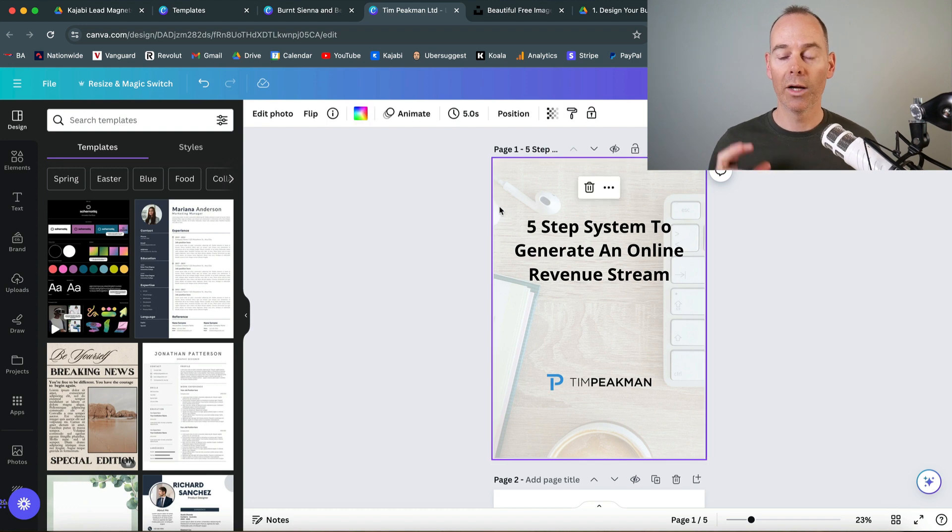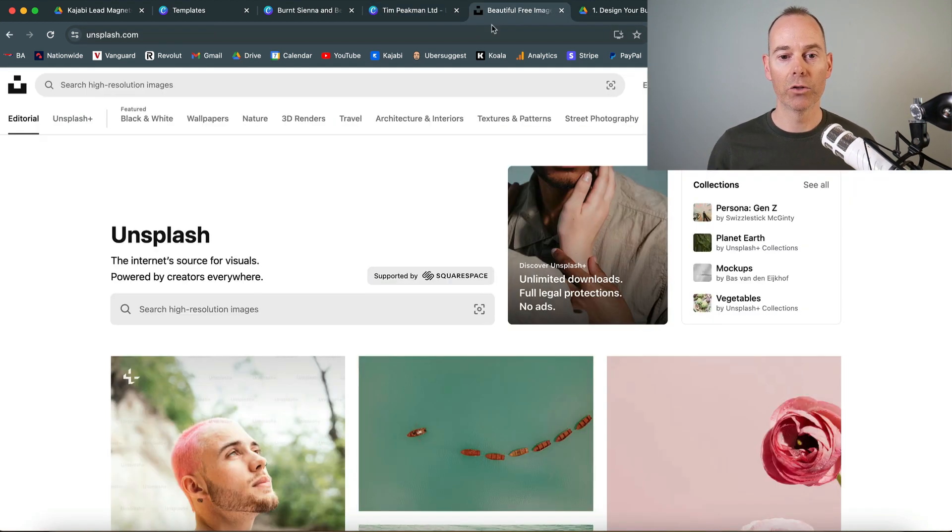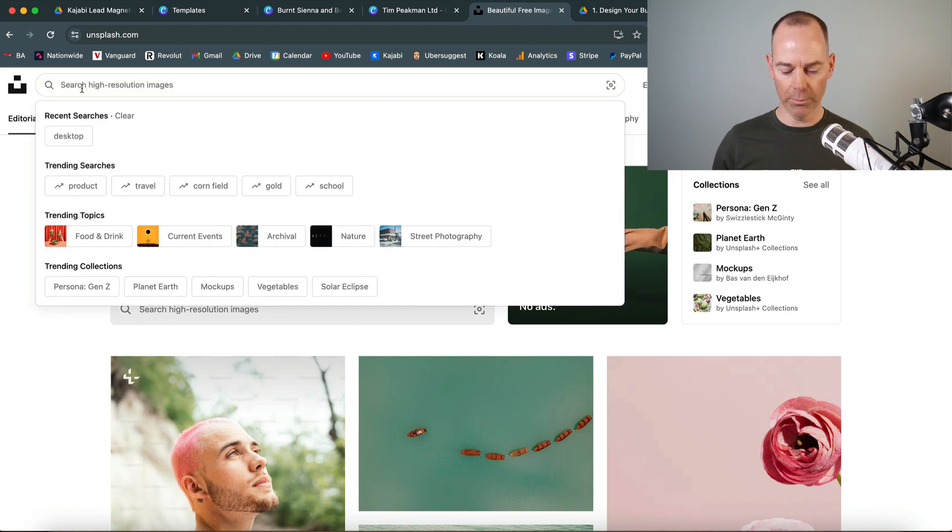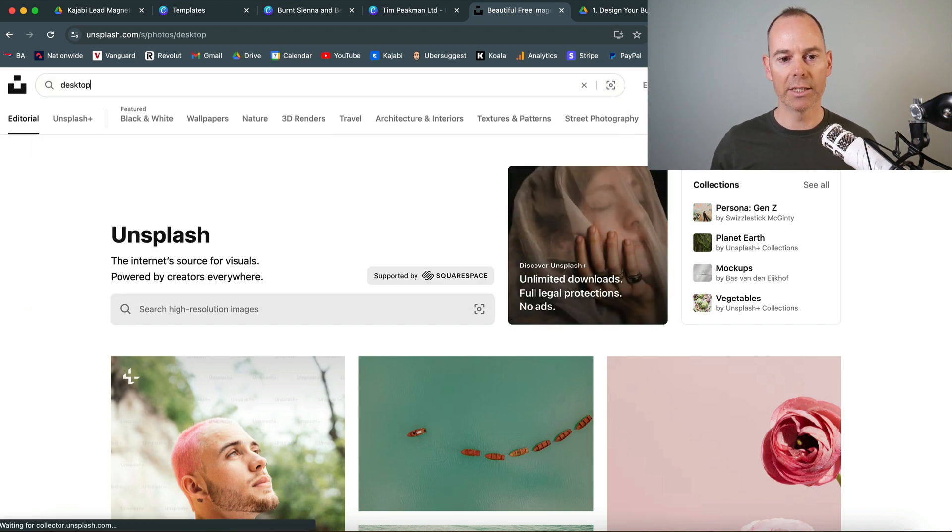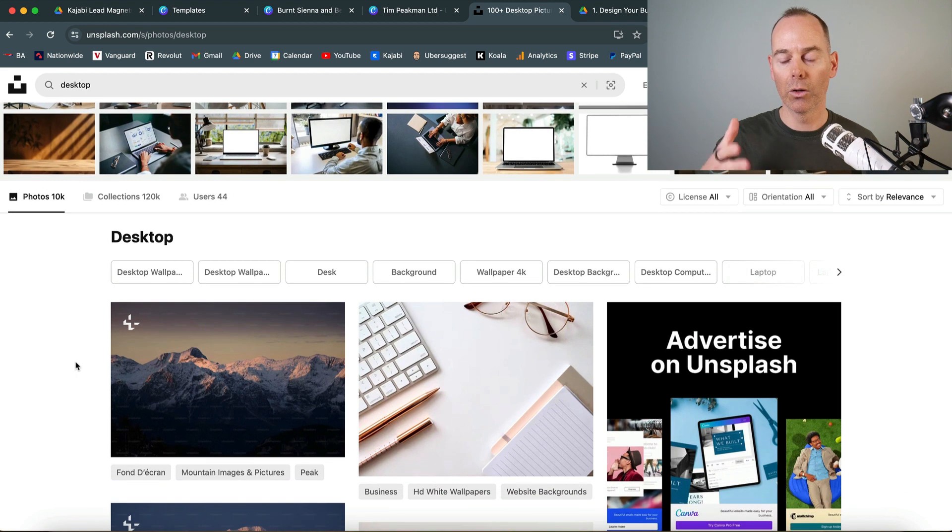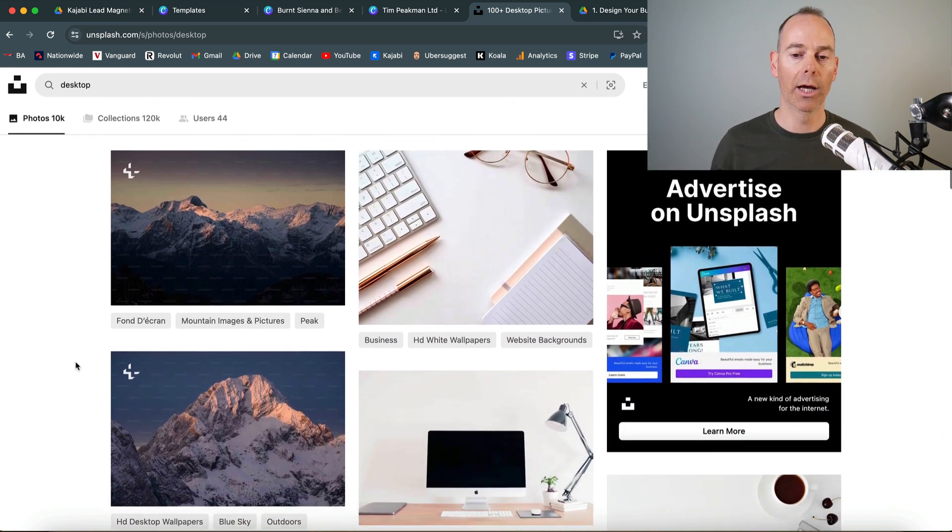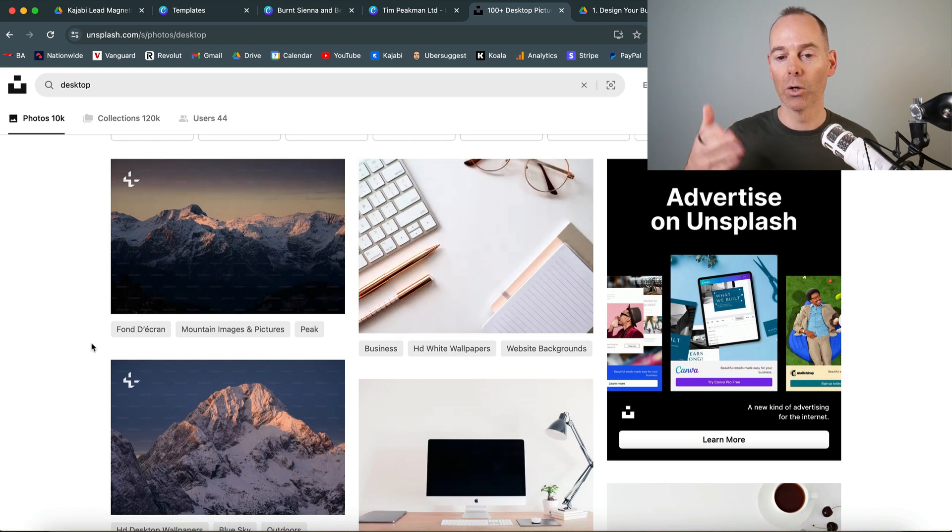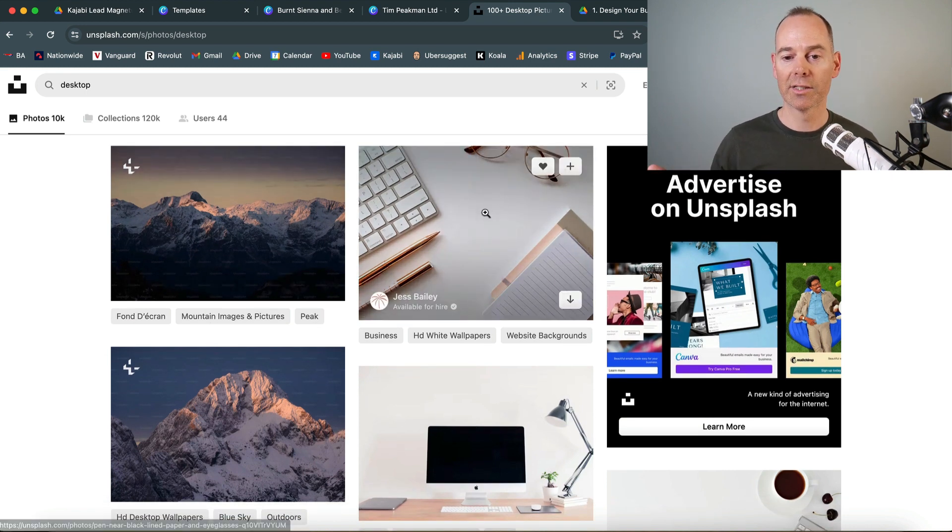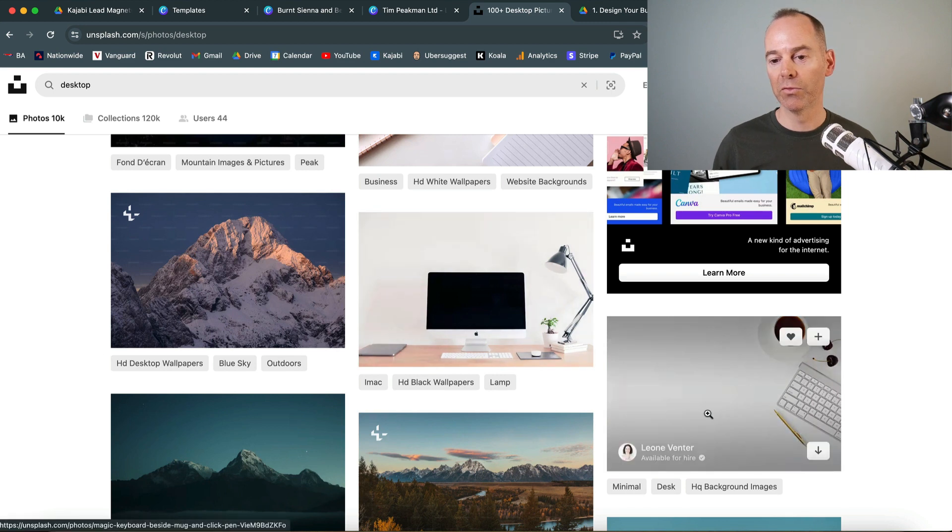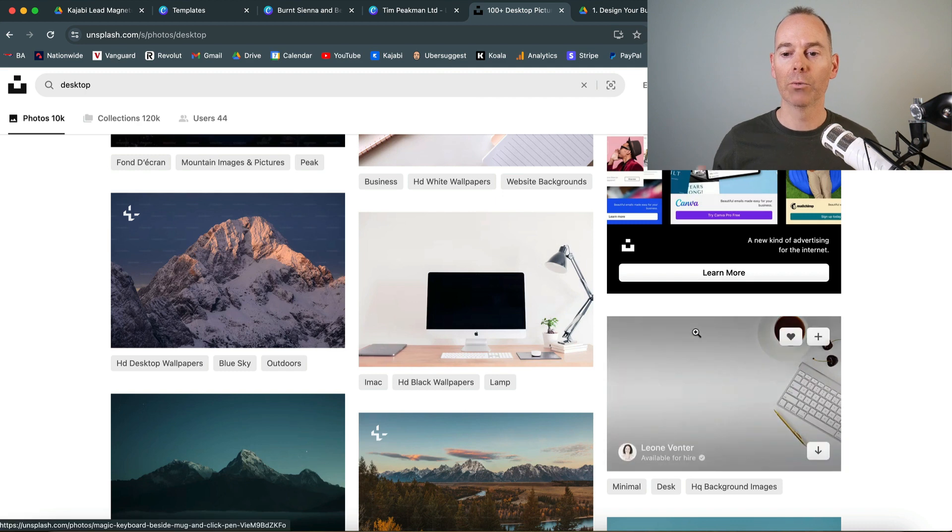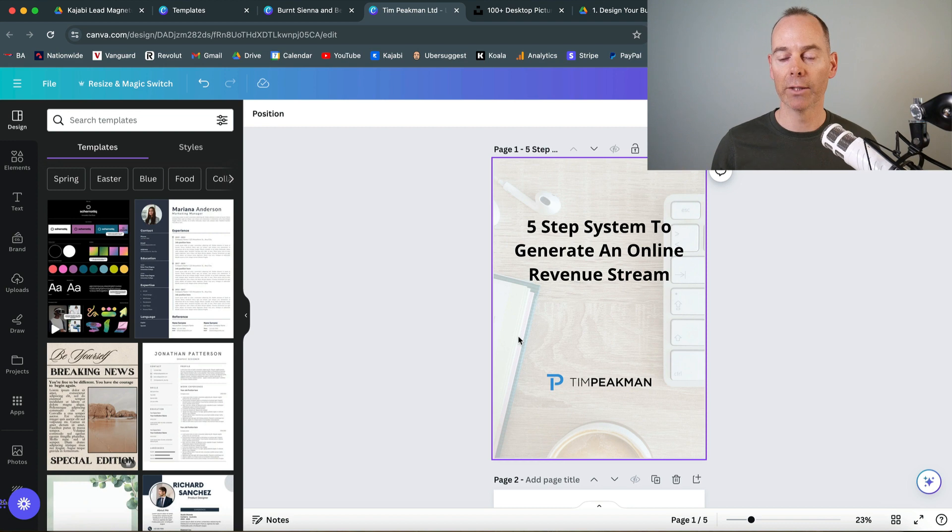This is the front cover of my five-step system to generate an online revenue stream. All I've done to generate this image is gone over to Unsplash. You could just Google royalty-free imagery and then I put something like desktop because I'm all about building an online business. Then I would download this image for free and upload it into Canva.